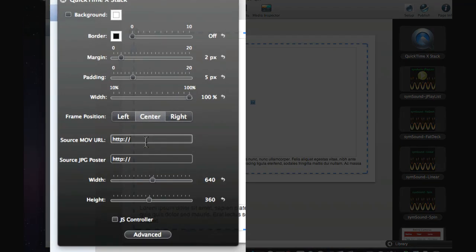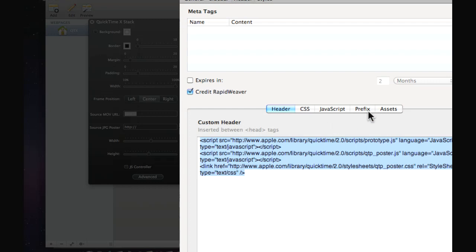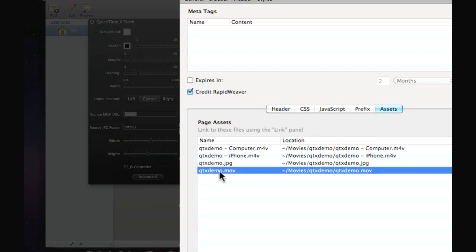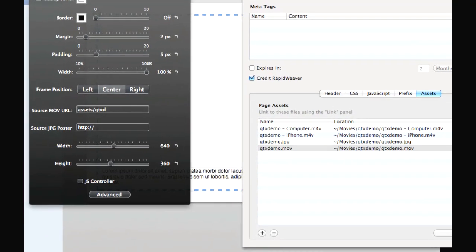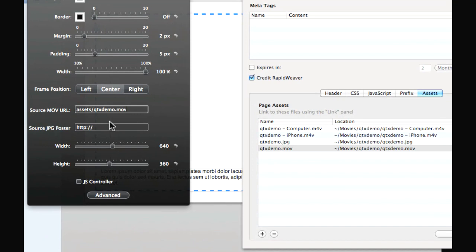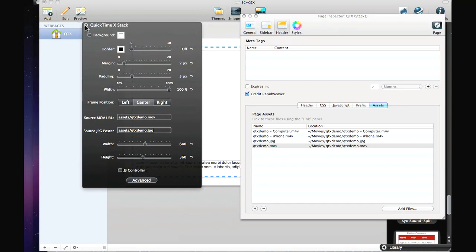Here are the stack options. We have a reference movie URL — this can be local assets as we're doing, or it can be external on your web server, which is our preferred method. We actually warehouse onto a separate folder on the web server. We'll double-check the name of the reference file: it's QTX demo. So: assets/QTX-demo.mov and assets/QTX-demo.jpeg. That's it, we're done.